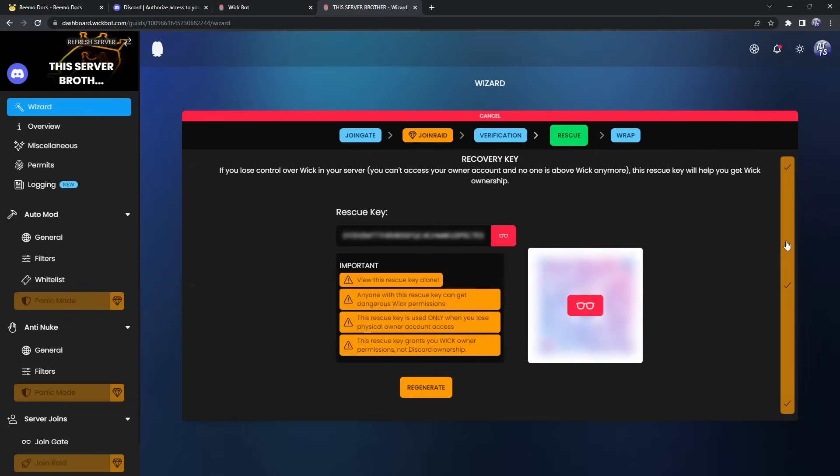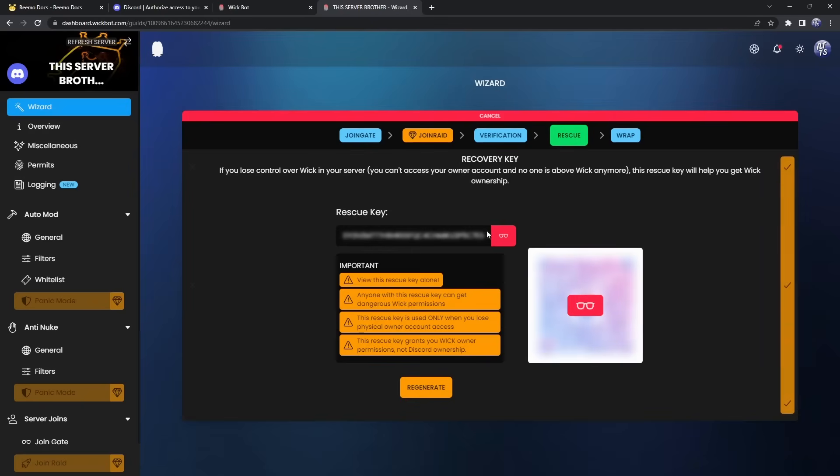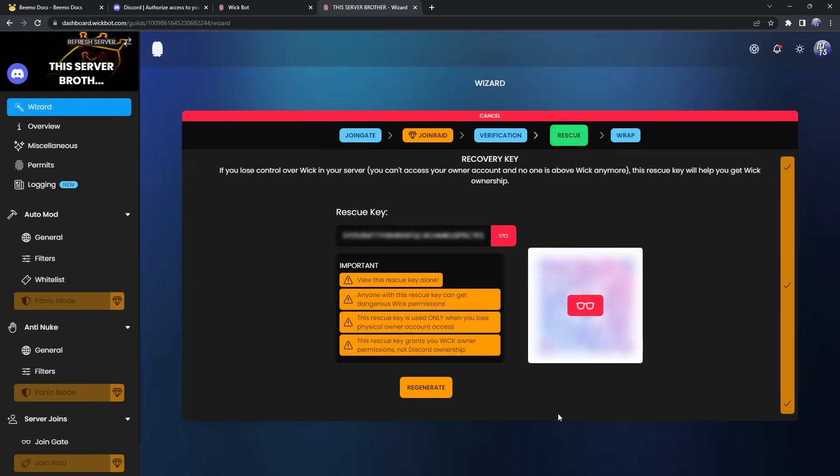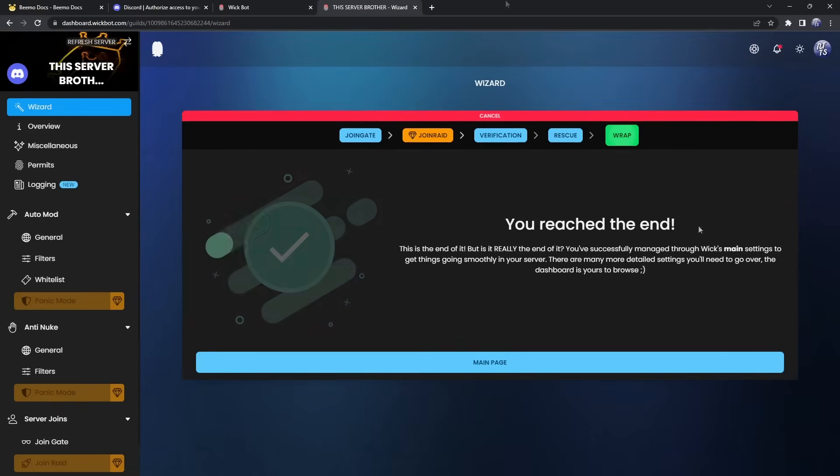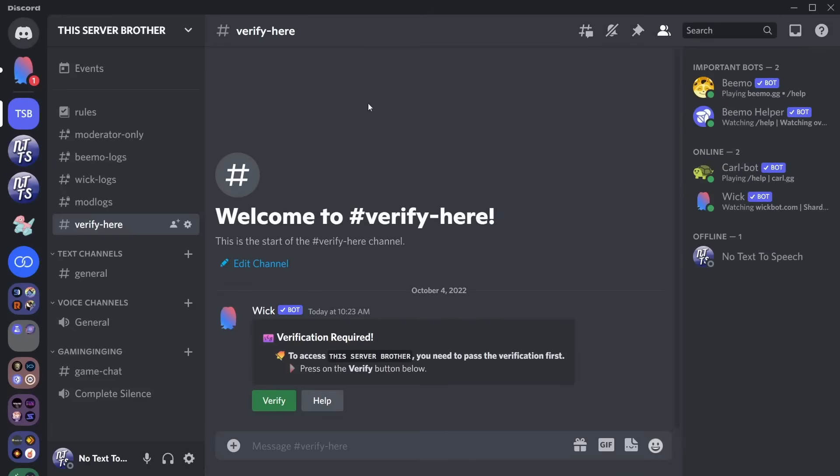And now we have rescue. This is very important. Basically, if you lose your Discord account or something happens, this is basically a key that you put into WIC and it will give you permission to start modifying WIC again. This is very important. Please do copy this key and copy the QR code and save it somewhere safe. Don't save it on Discord. Save it on a computer or on a phone. Once you do that, click on next. Now, you might be thinking, this is the end of the setup. I'm good to go. That is very wrong.